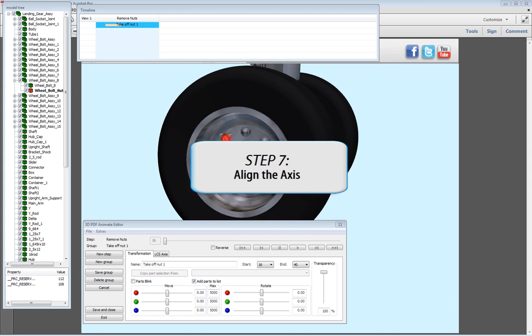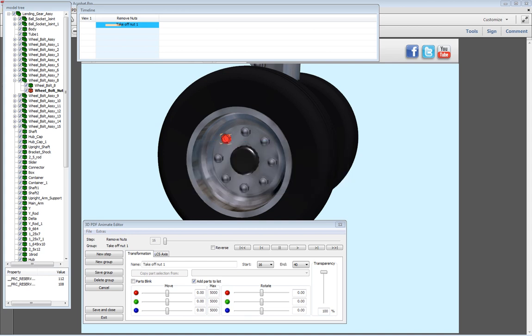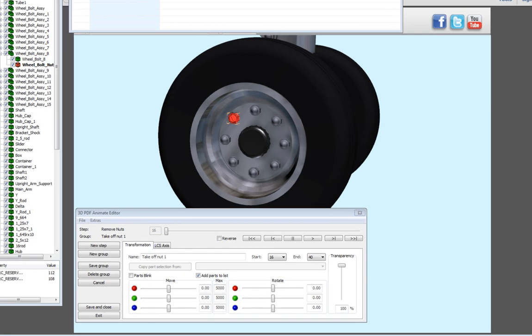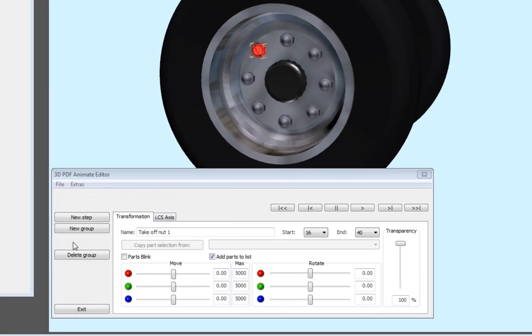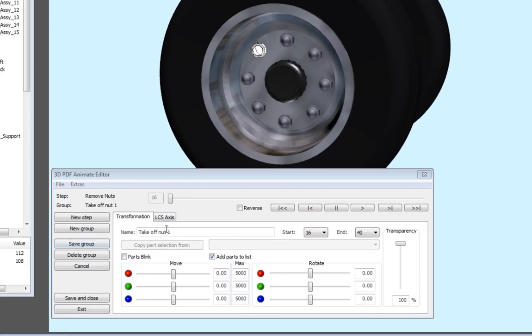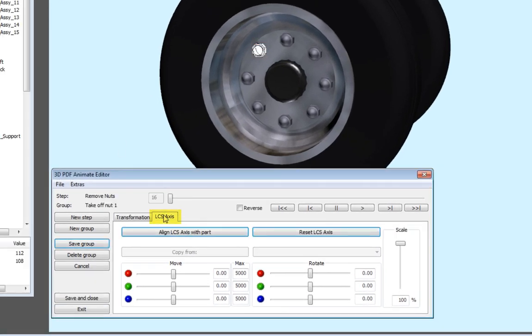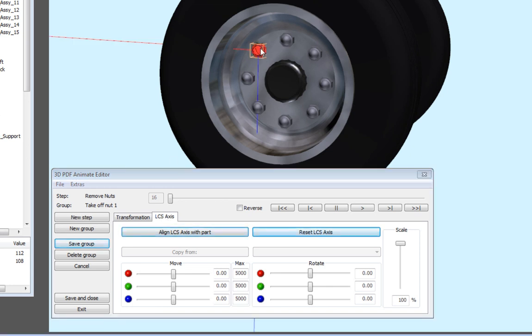Align the axis to the center of the nut so that the nut rotates properly off of the bolt. In your 3D PDF Animate Editor window, select the LCS Axis tab. Select Align LCS Axis with Part, then select the 3D object. The LCS should now be aligned with the part.